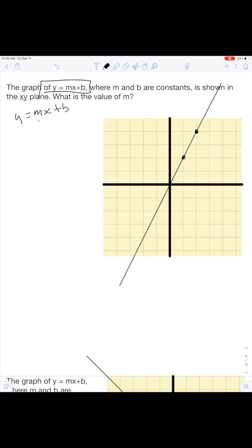The graph of y equals mx plus b. Remember, y equals mx plus b. This is our slope, and this is our y-intercept. Not a big deal.